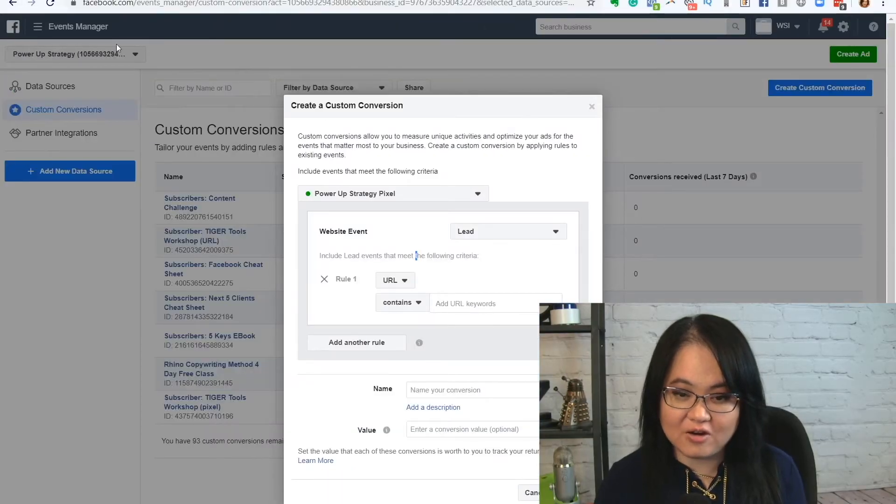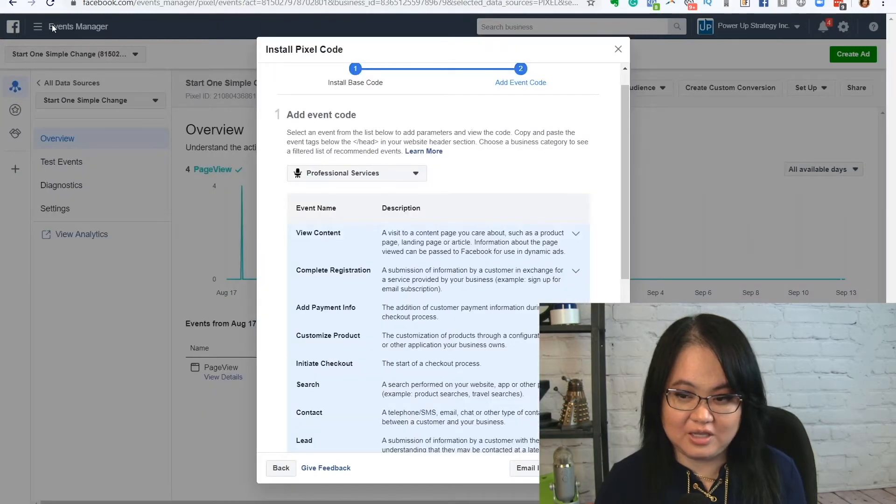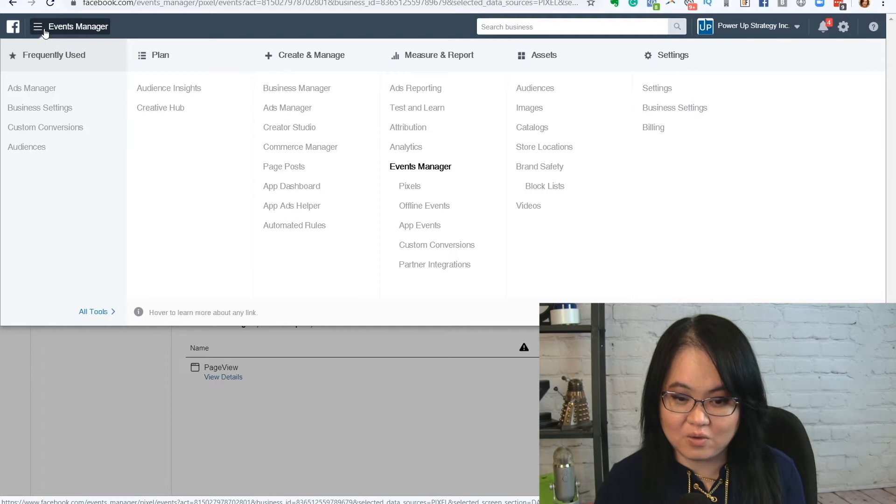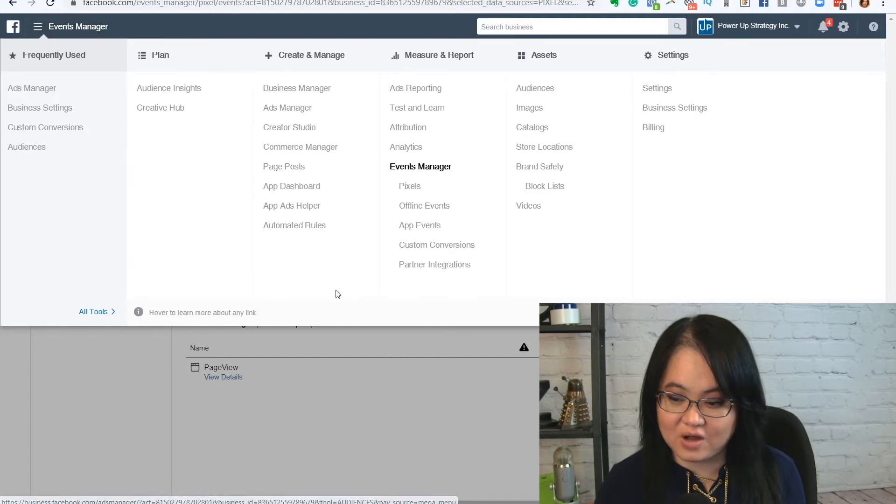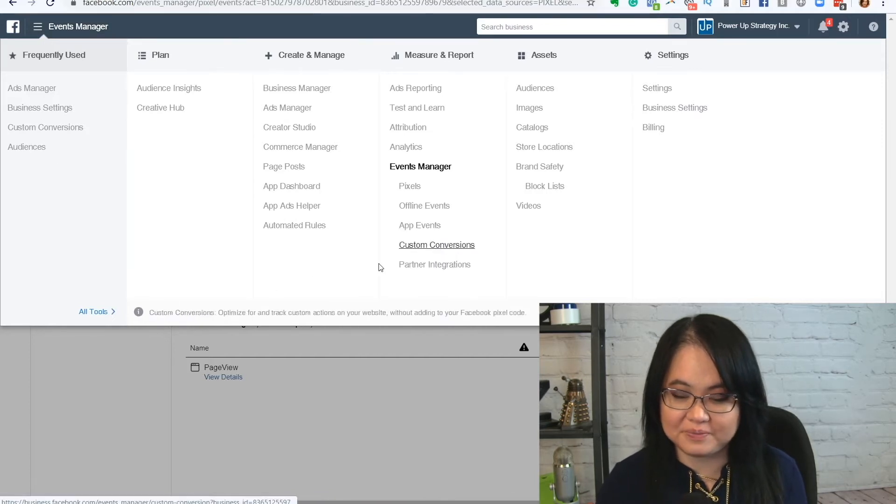Over here, I've gone to the—let me show you where that is. It's in the menu item in the left-hand corner. And I've gone to custom conversions over here.